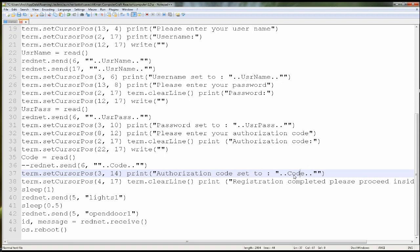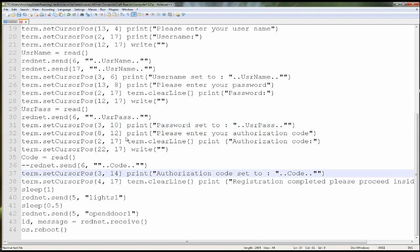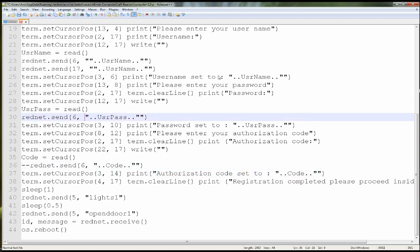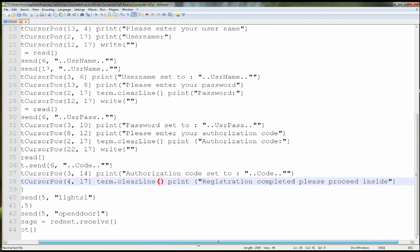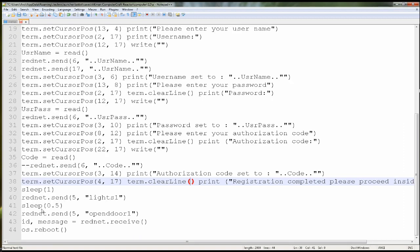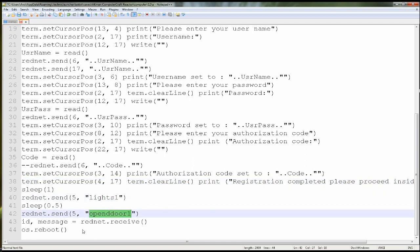Here the authorization code is being printed out. Actually there's a problem here — looks like I don't need two of these; I made a mistake but we'll fix that later. Then it prints out 'Registration complete, please proceed inside.' Here are some RedNet signals I'm sending to another computer elsewhere — that's turning on the lights inside the room and opening the door for you. I'll show you guys that later.